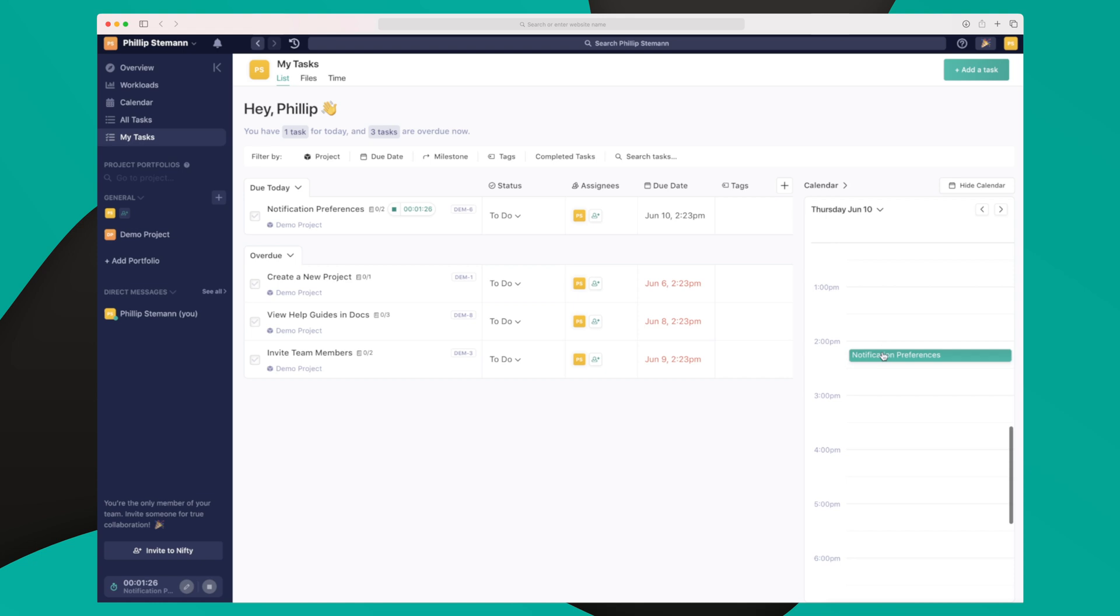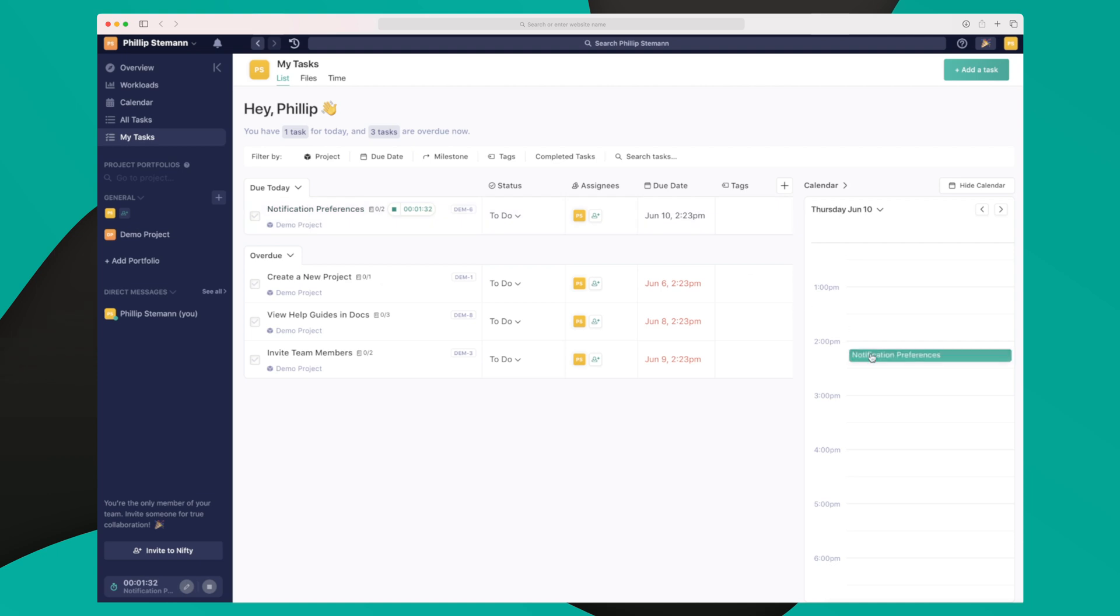As you can see down here, we have the notification preferences, which is the task I'm working on now, and the due date is 2.23, which aligns with what it says right here. Furthermore, I have a lot of filter options, but this view is just great because it shows me isolated from everything within Nifty what I need to work on, if I have anything overdue or if there's just something I need to focus on ASAP.